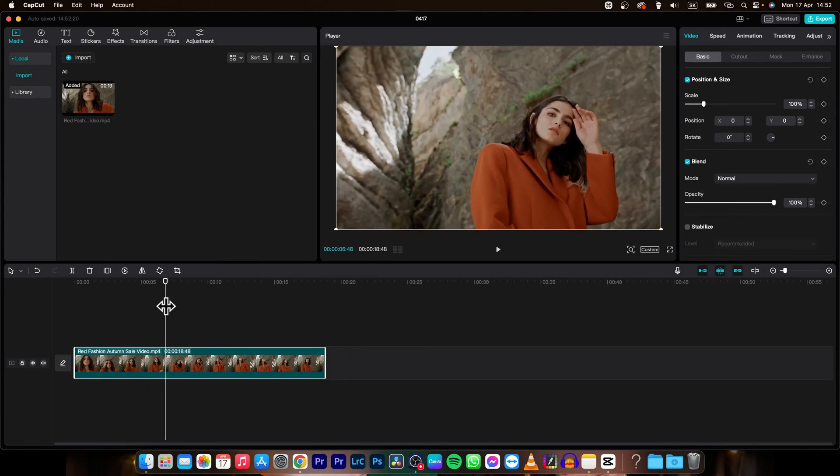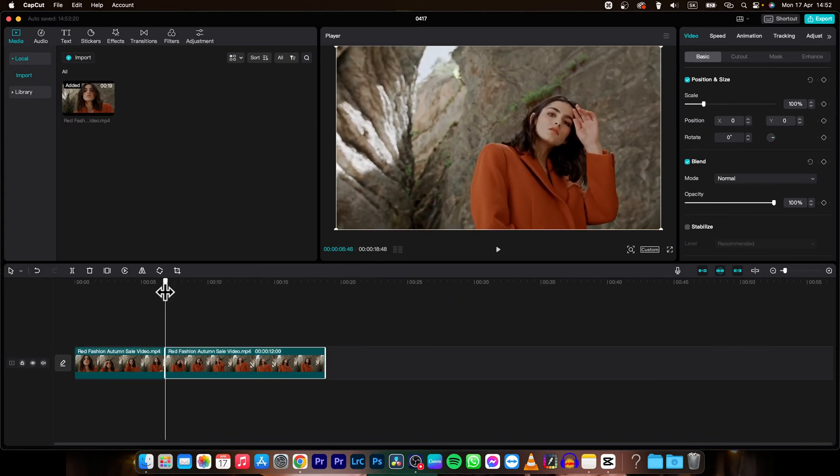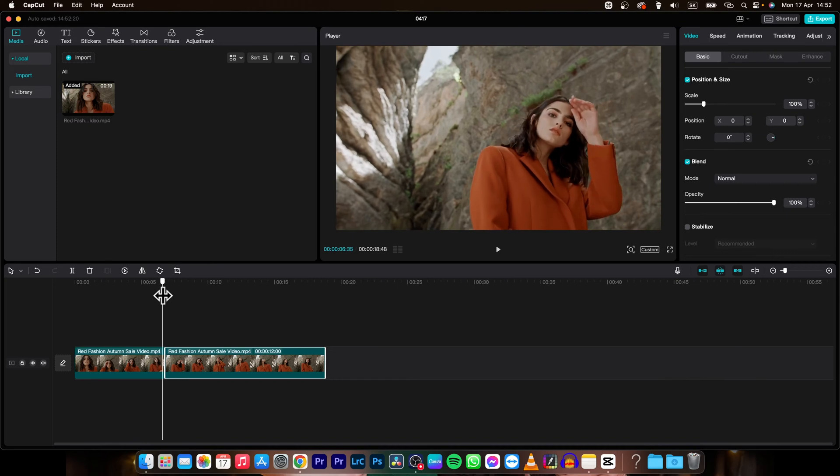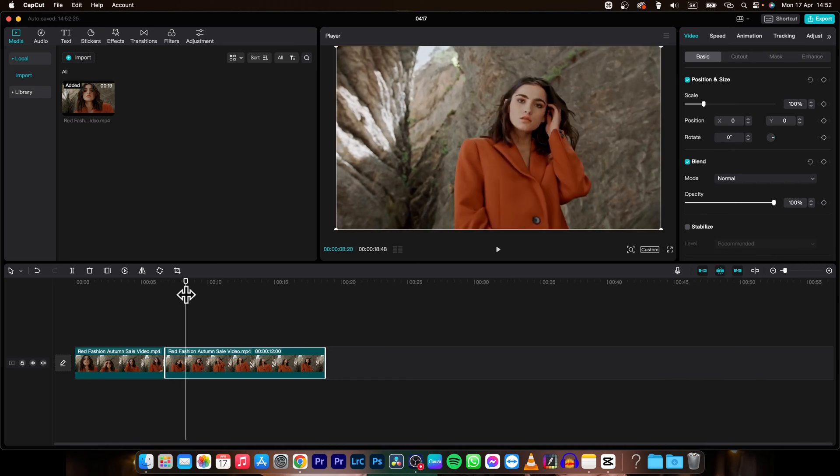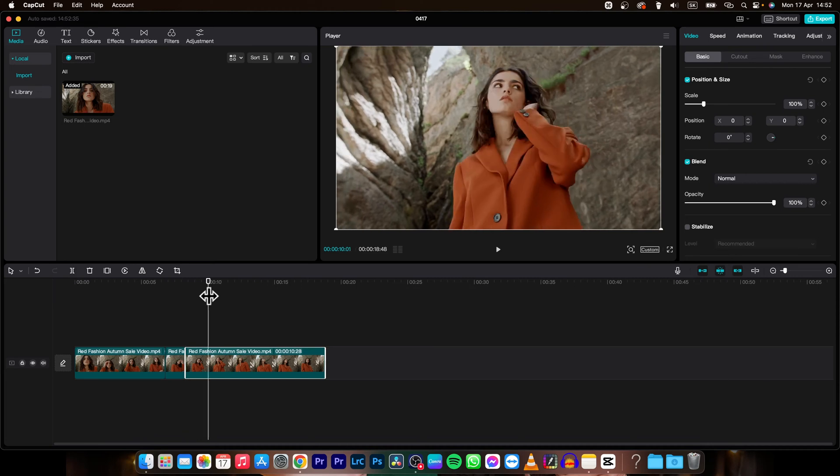Then I will split it using shortcut Command B. As you can see, the clip is now split. You can do it also by clicking this button split. As you can see, it split as well.